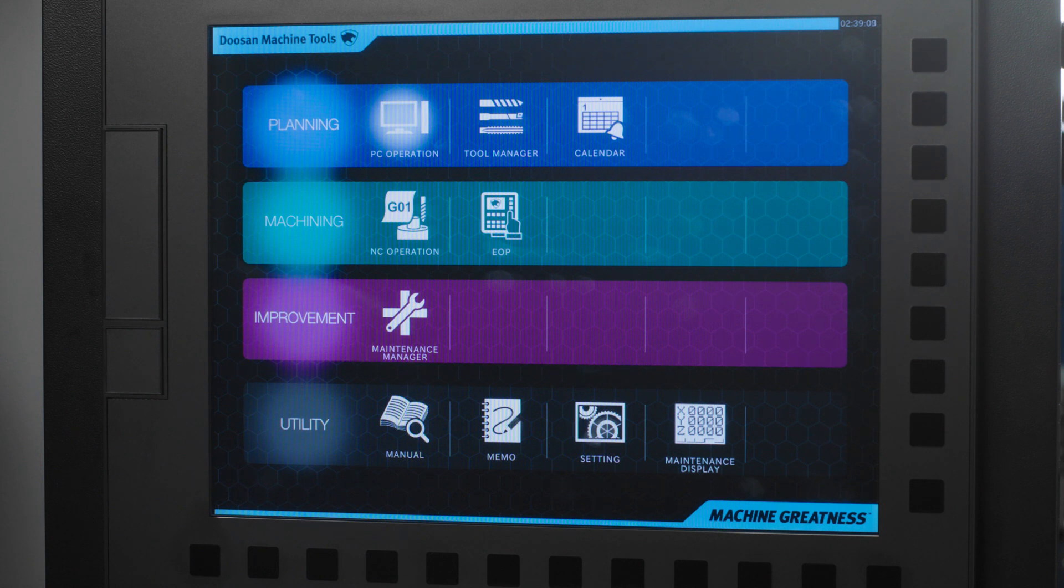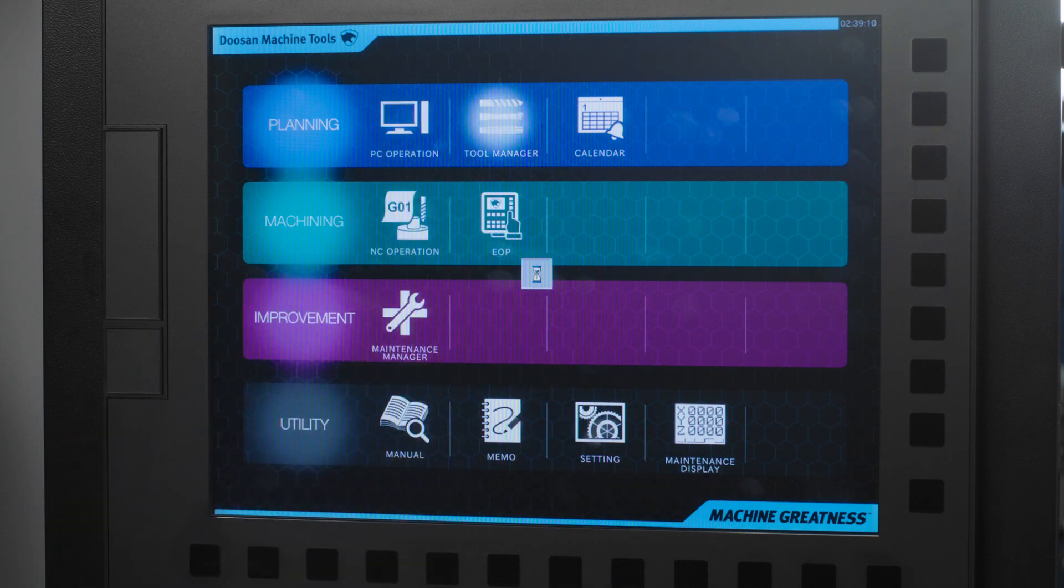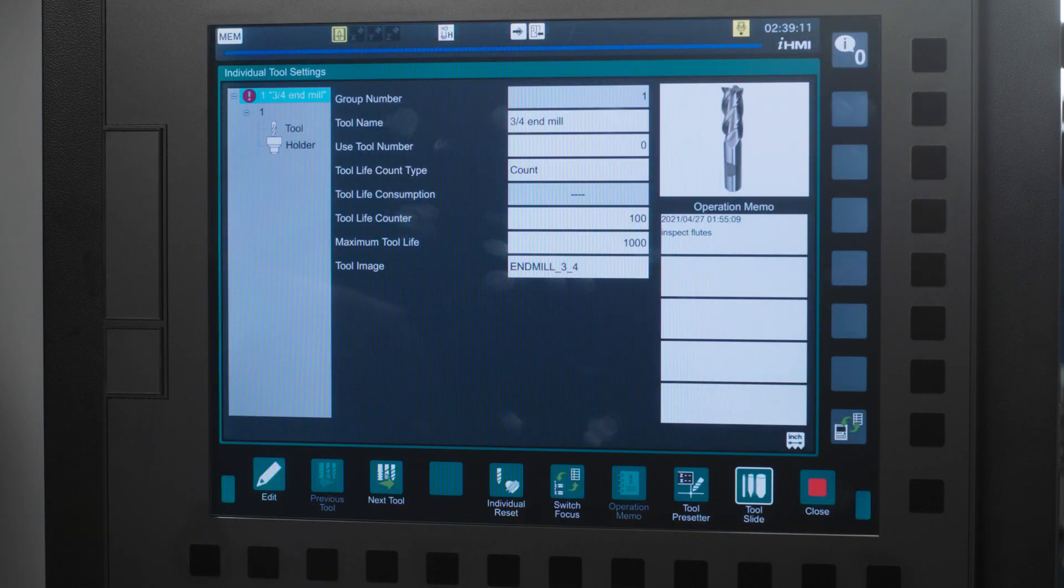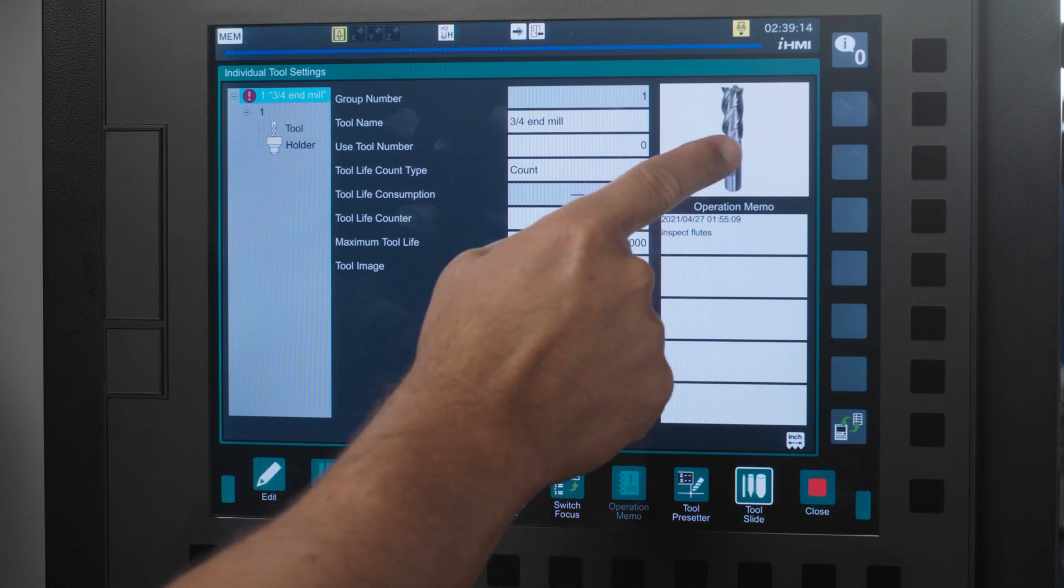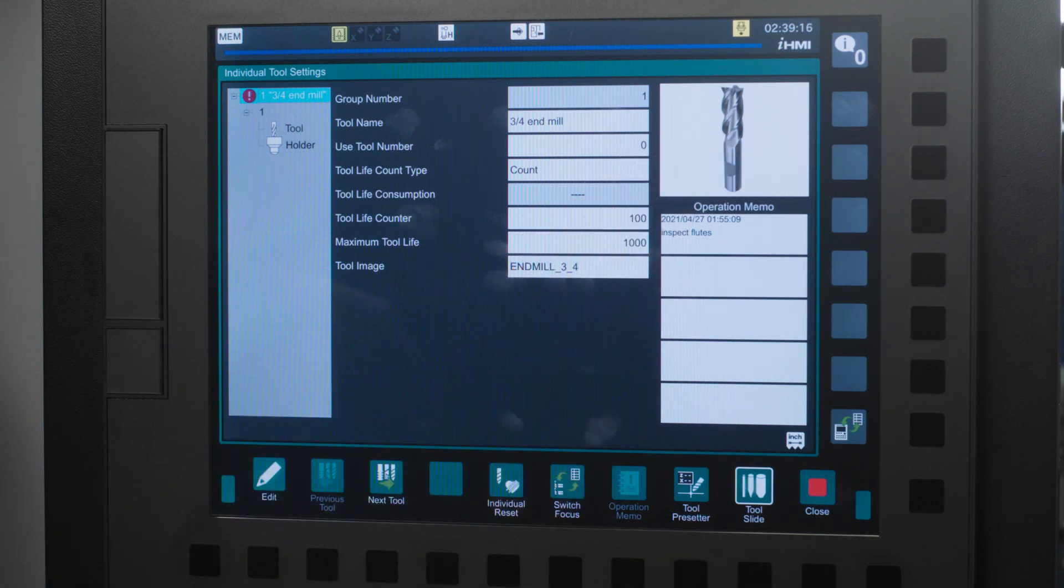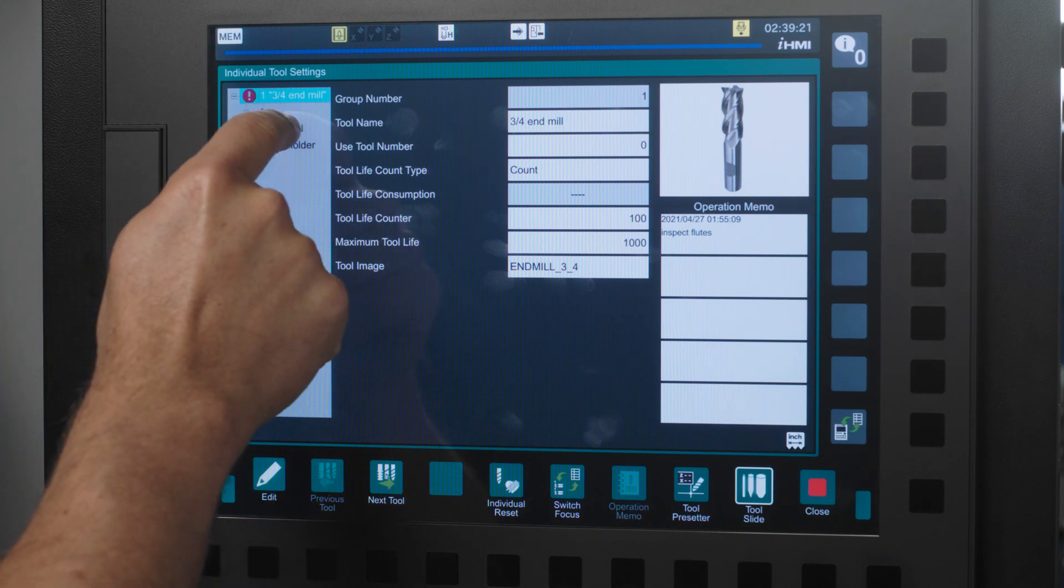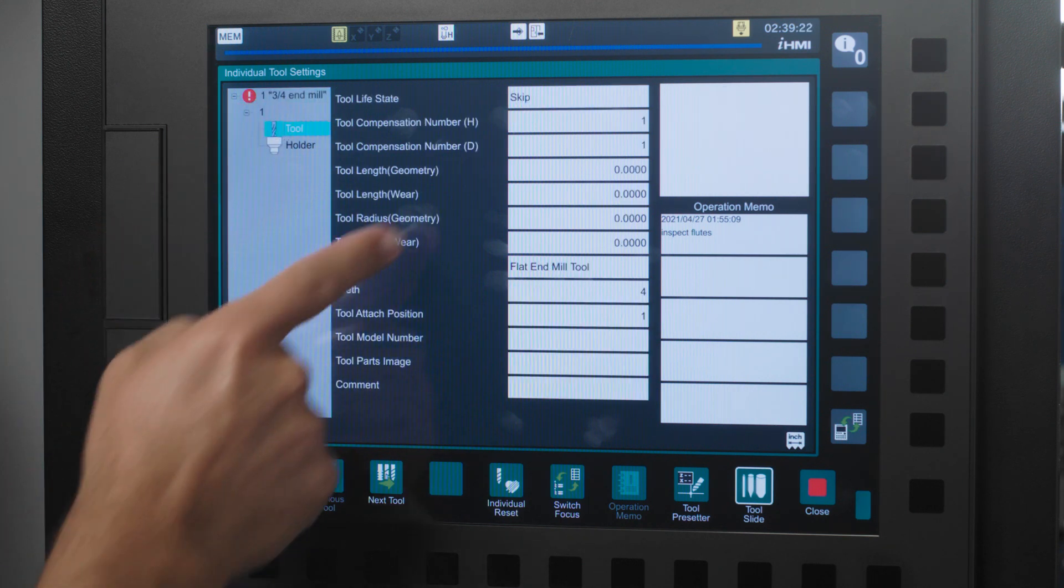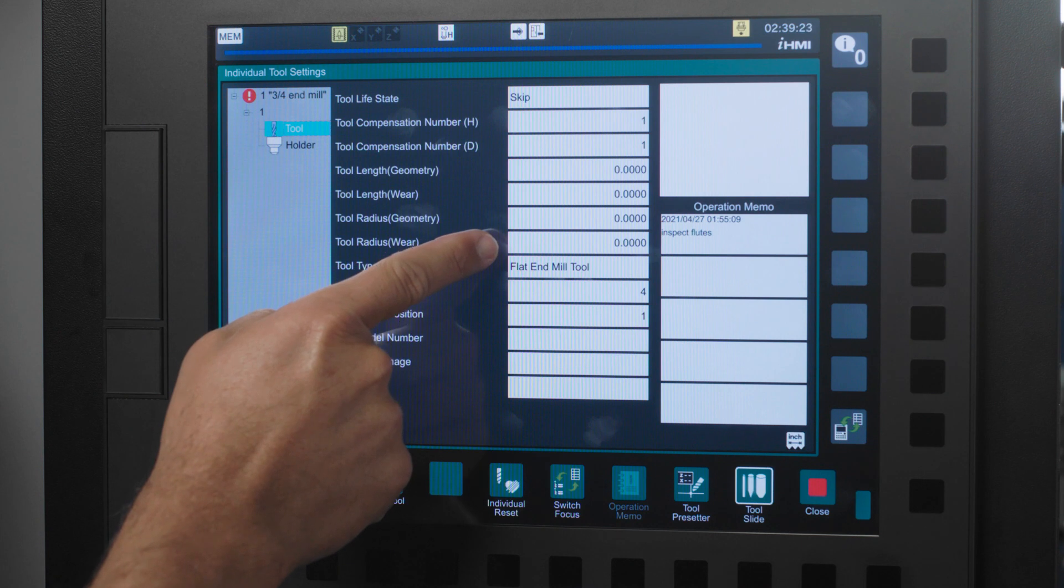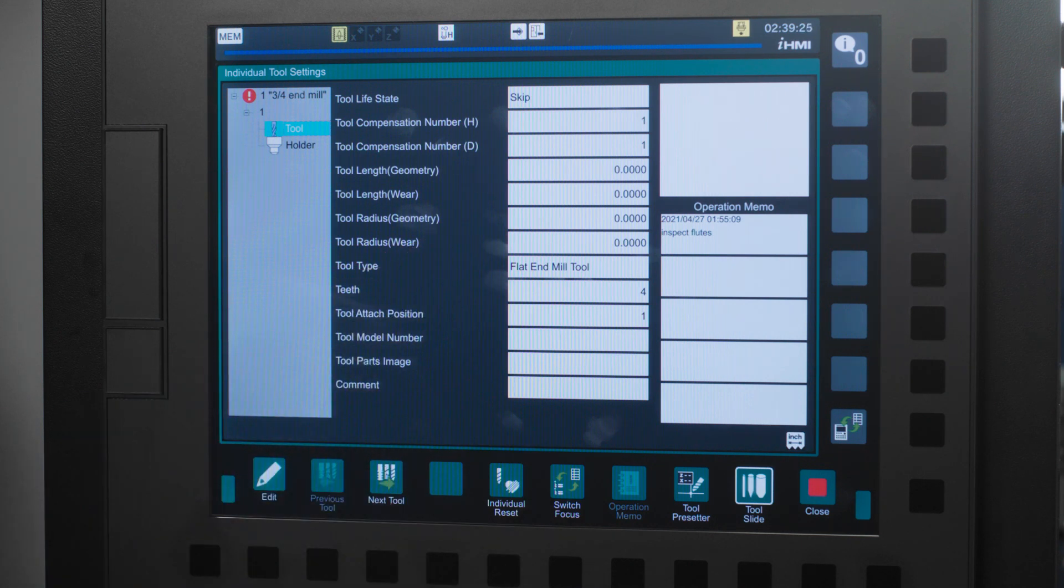Tool manager is just what it says but man is it powerful. Here we can upload a picture of the tool, create tool families, set tool life, make notes about the tool, set your tool offsets, and set your tool holder information for reference purposes.